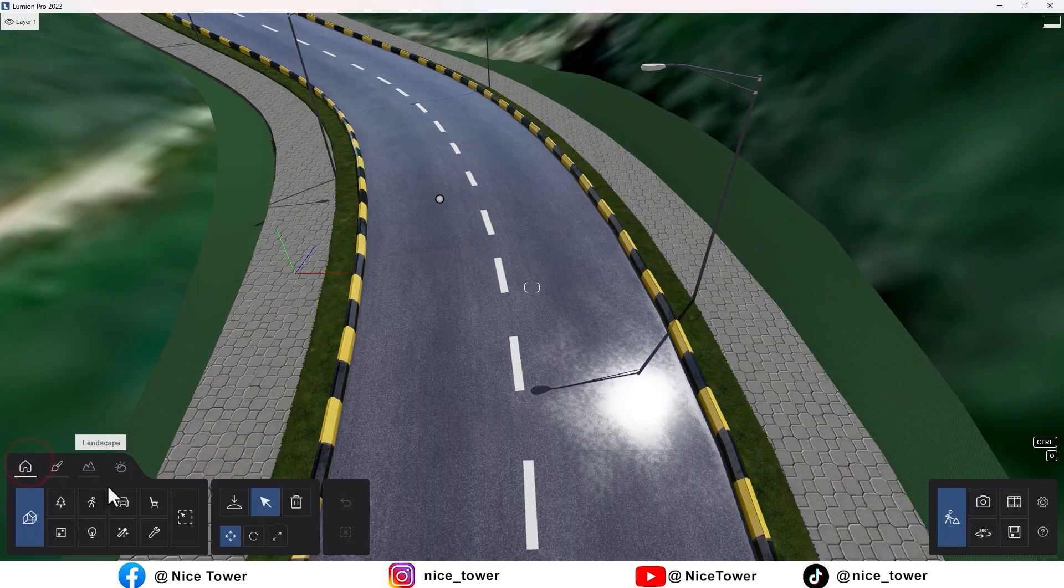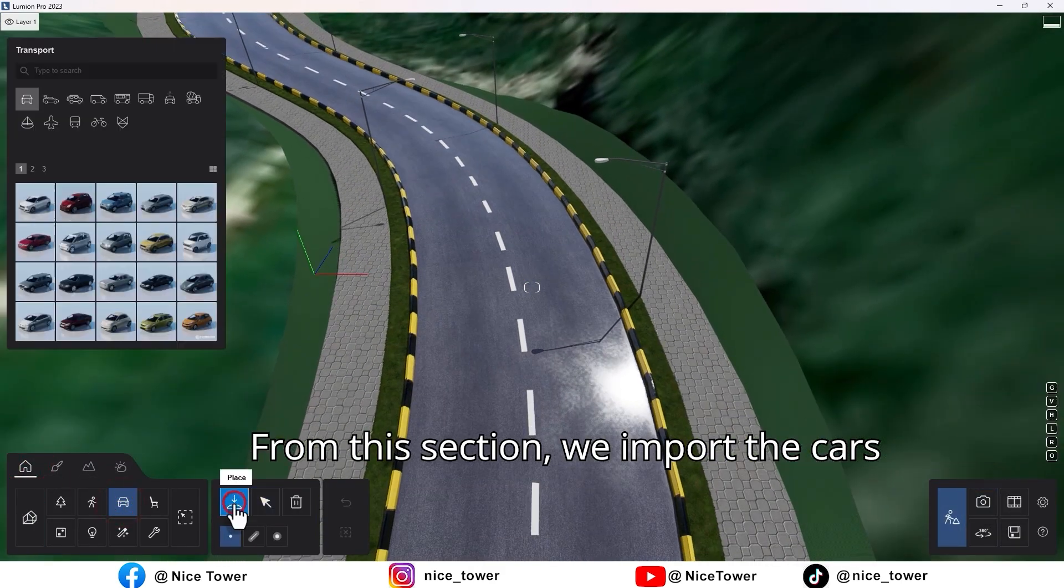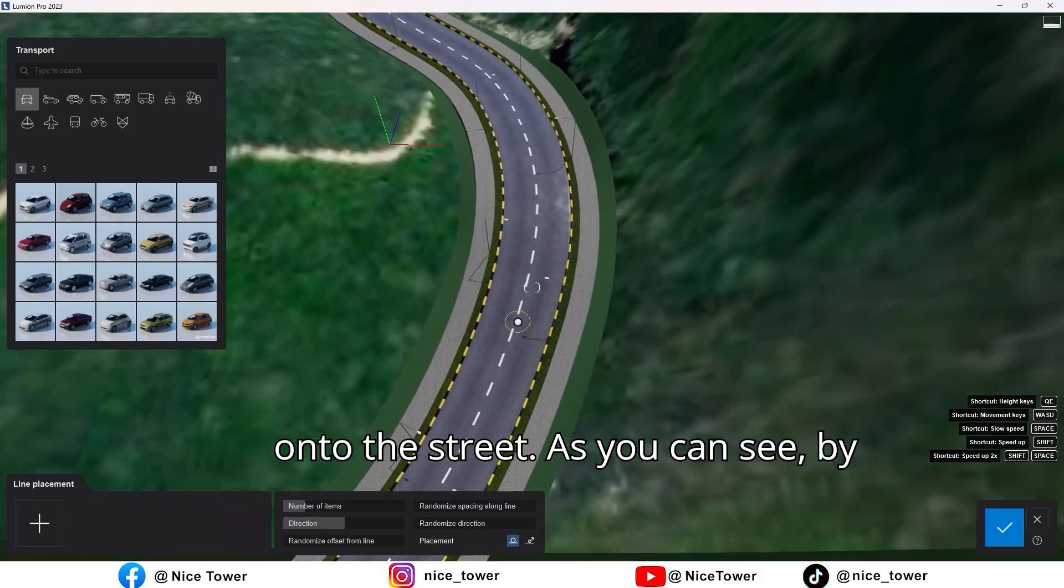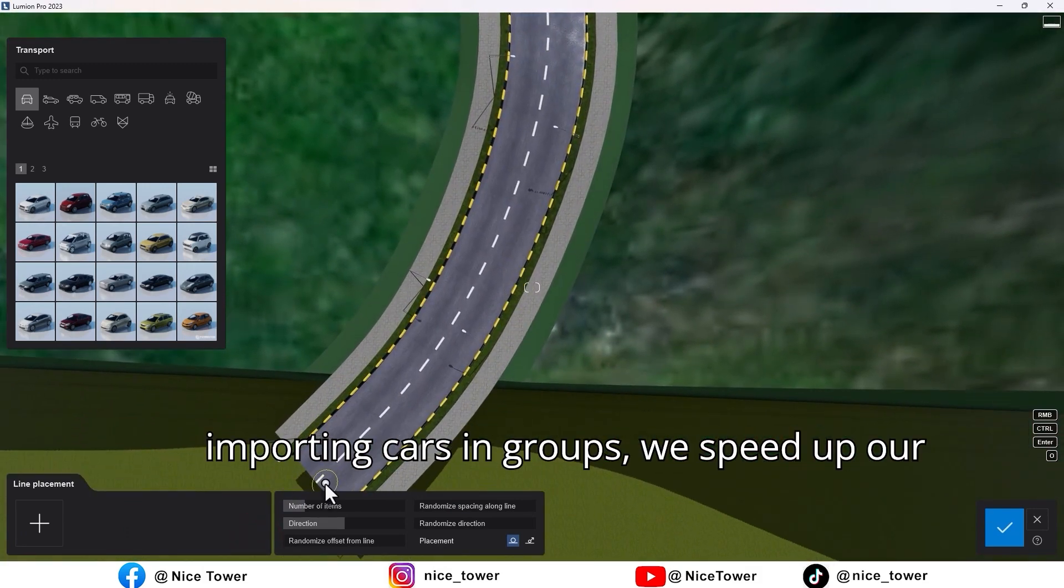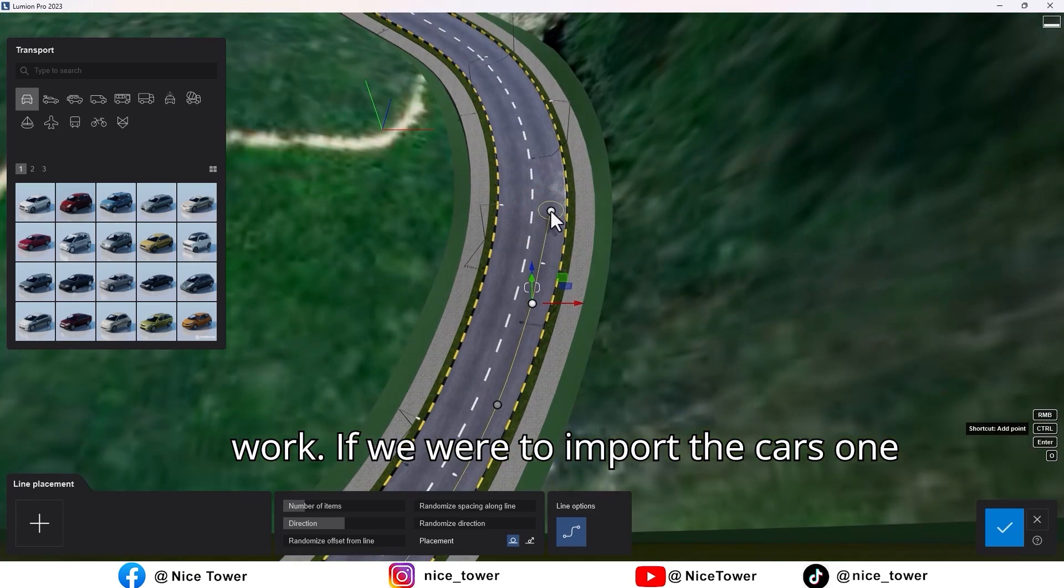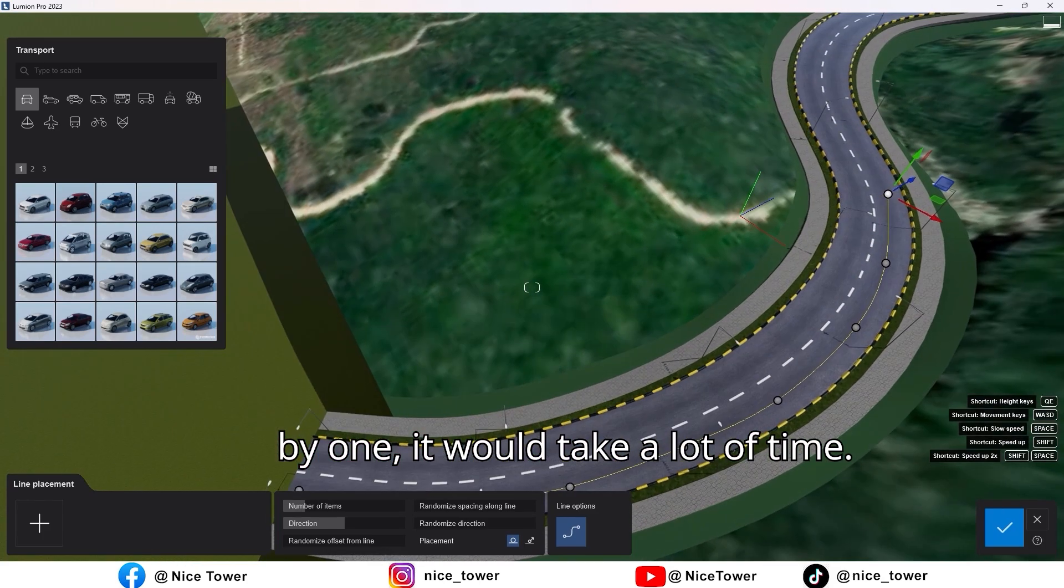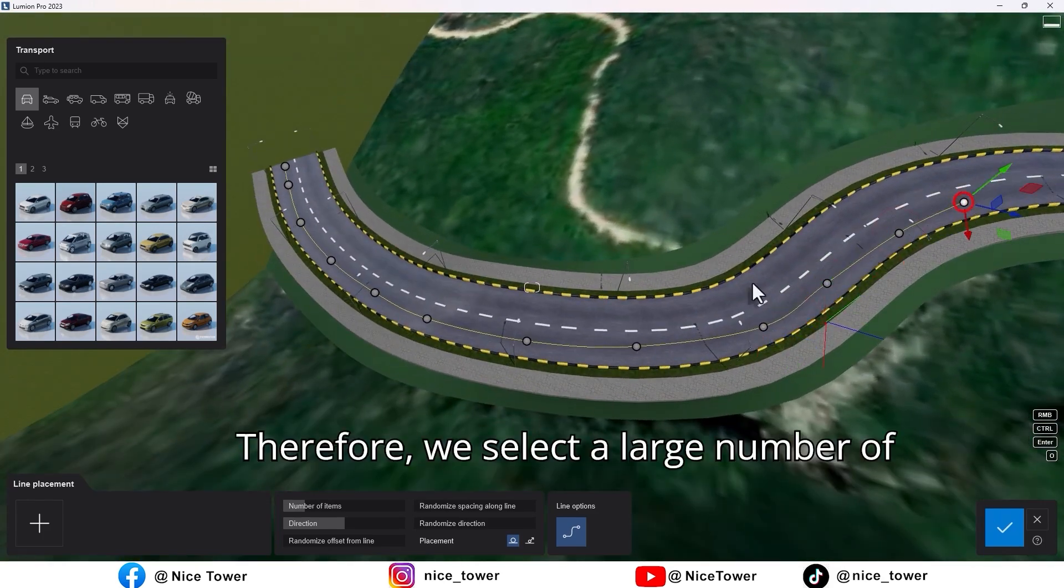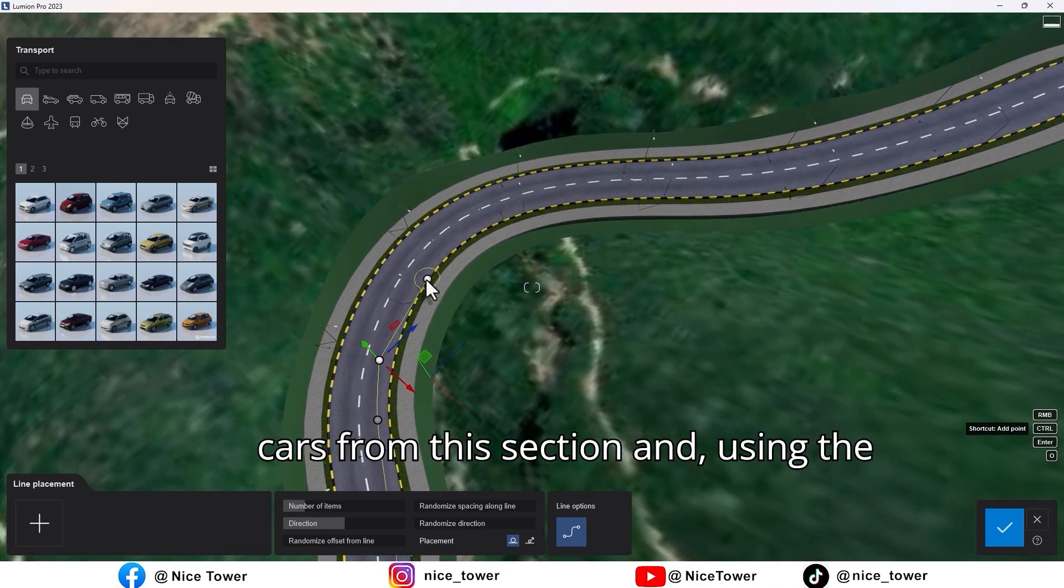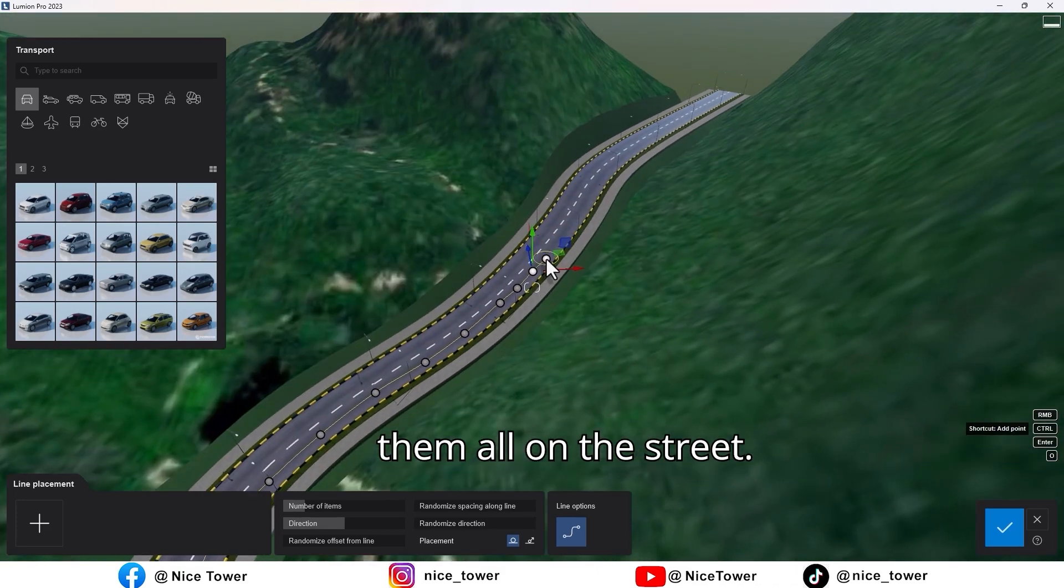From this section, we import the cars onto the street. As you can see, by importing cars in groups, we speed up our work. If we were to import the cars one by one, it would take a lot of time. Therefore, we select a large number of cars from this section and, using the path we have chosen for the cars, place them all on the street.